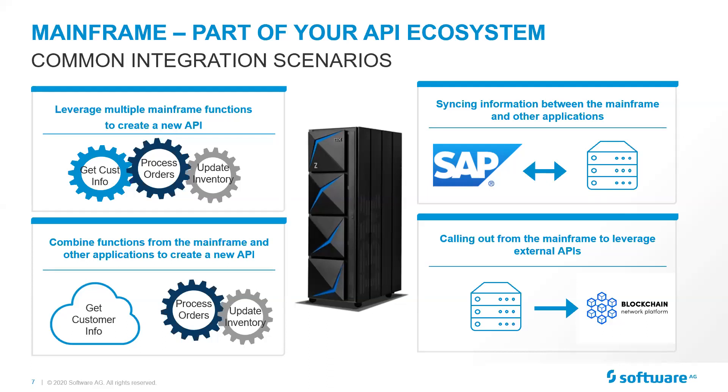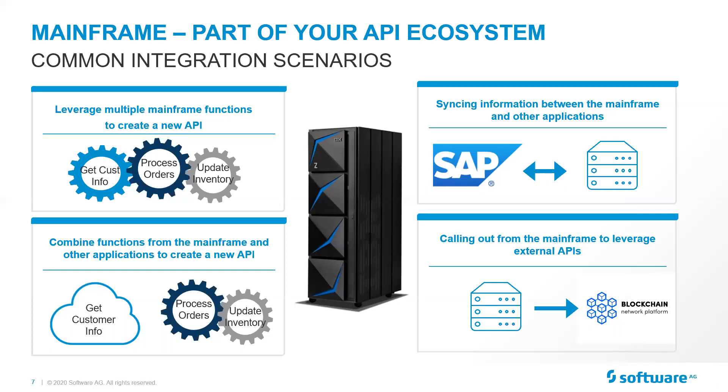Another example in the government side was that there was a state agency that offered up a web service that said, is this person currently a guest of the state? Are they in state or county prisons? A very enterprising mainframe programmer said, hey, I can use that, put that into one of their batch mainframe applications. That application was unemployment claims processing. They saved over $100 million in bogus claims by validating whether that person was in prison and no longer eligible for unemployment claims.